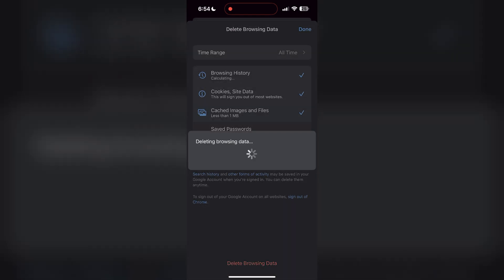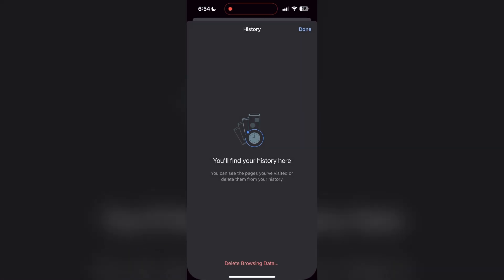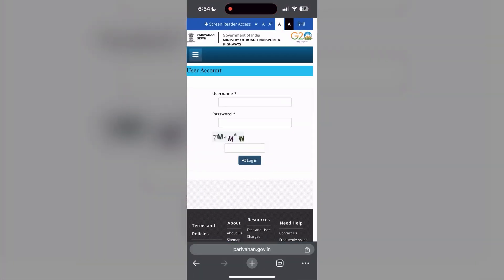After that, your browser cache and cookies will be cleared. Then simply try logging in again.